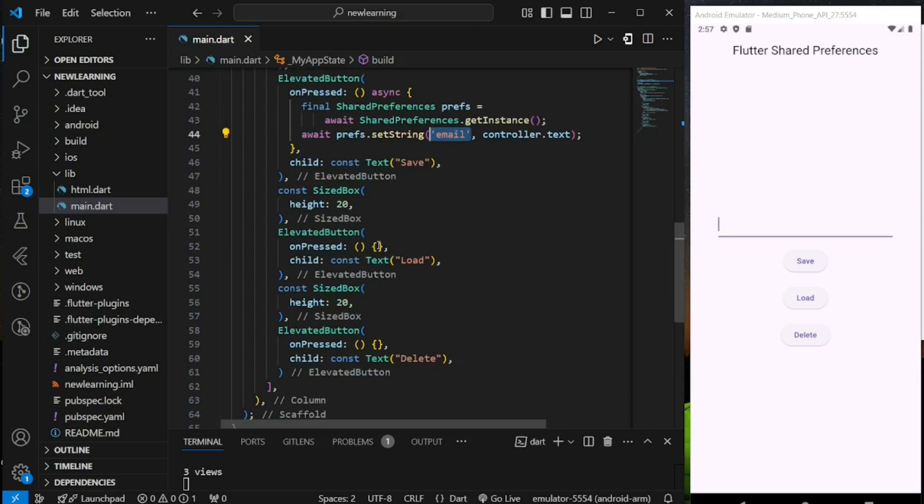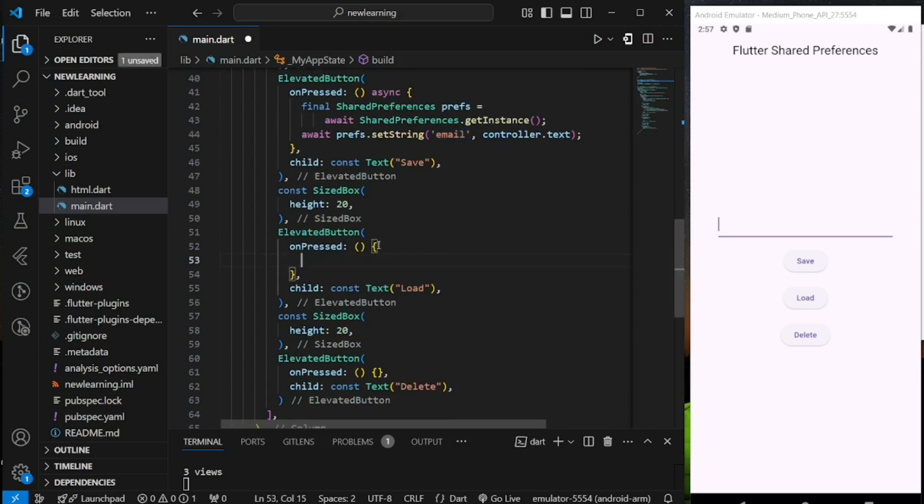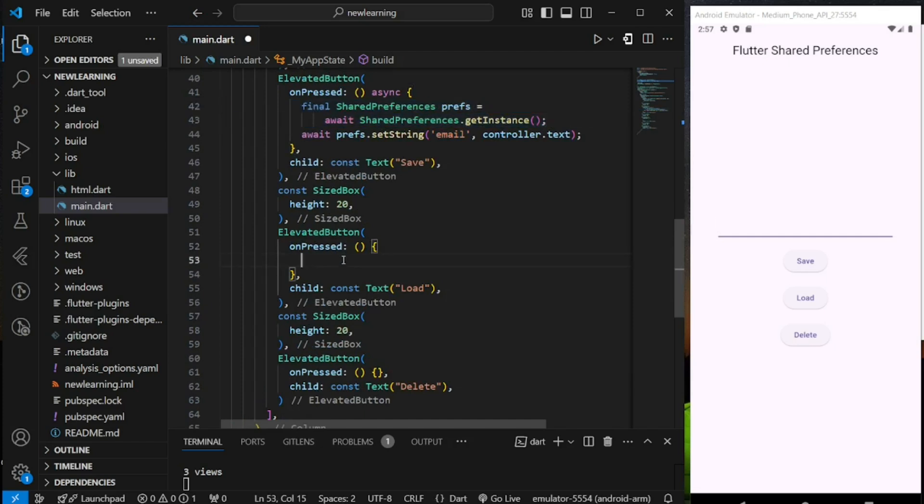Next comes loading data from shared preferences. Again, firstly, we have to get the shared preferences instance.